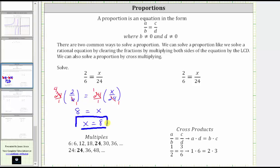Now let's solve the same proportion using cross multiplication. One property of proportions is that the cross products are always equal. For the proportion a over b equals c over d, the cross products are a times d and b times c, and for proportions the cross products are always equal, and therefore a times d will always equal b times c. For example, if we have one over two equals three over six, or one half equals three sixths, notice that one times six is equal to two times three.